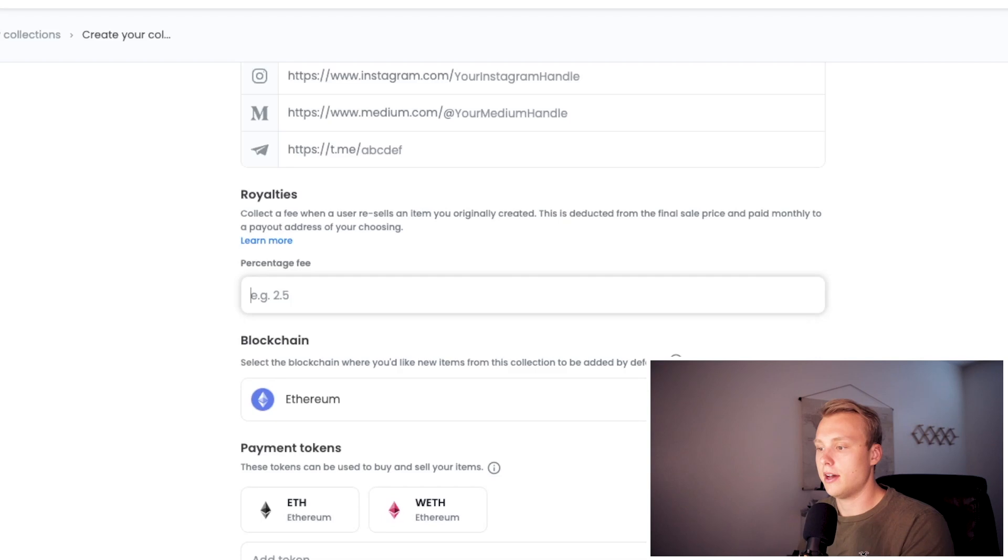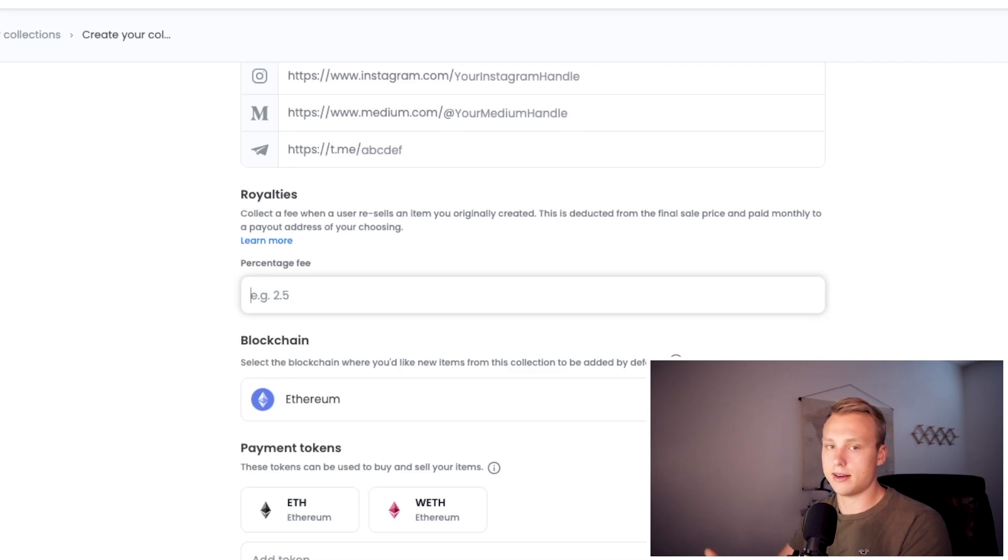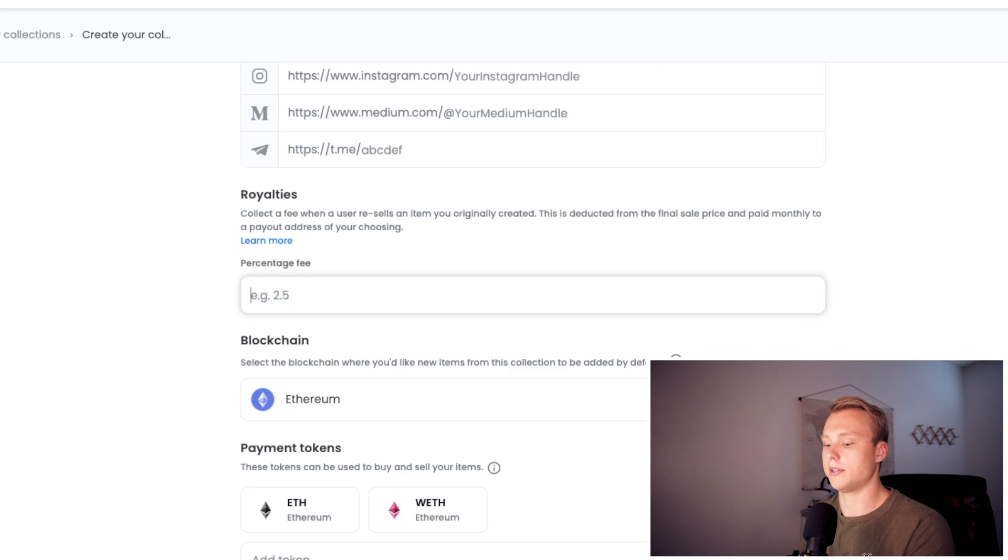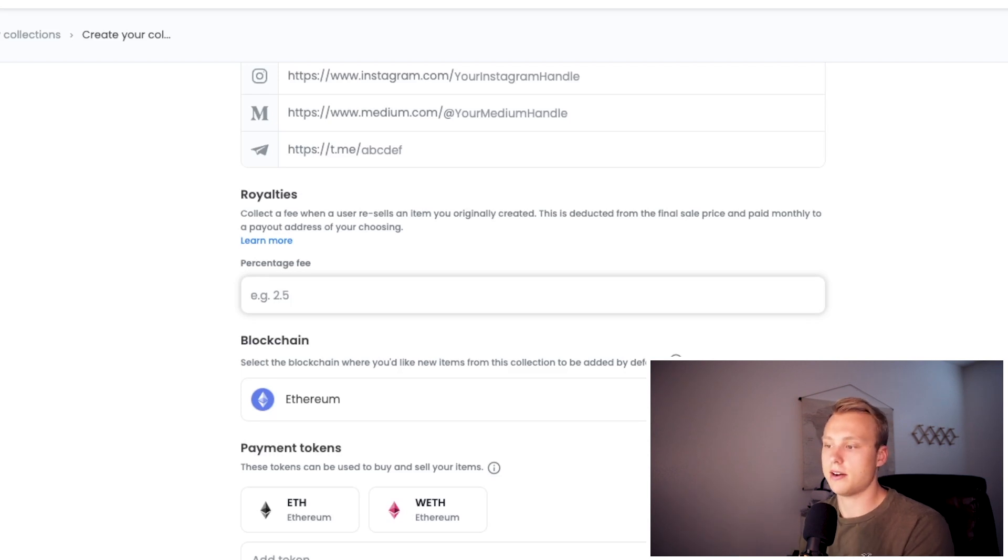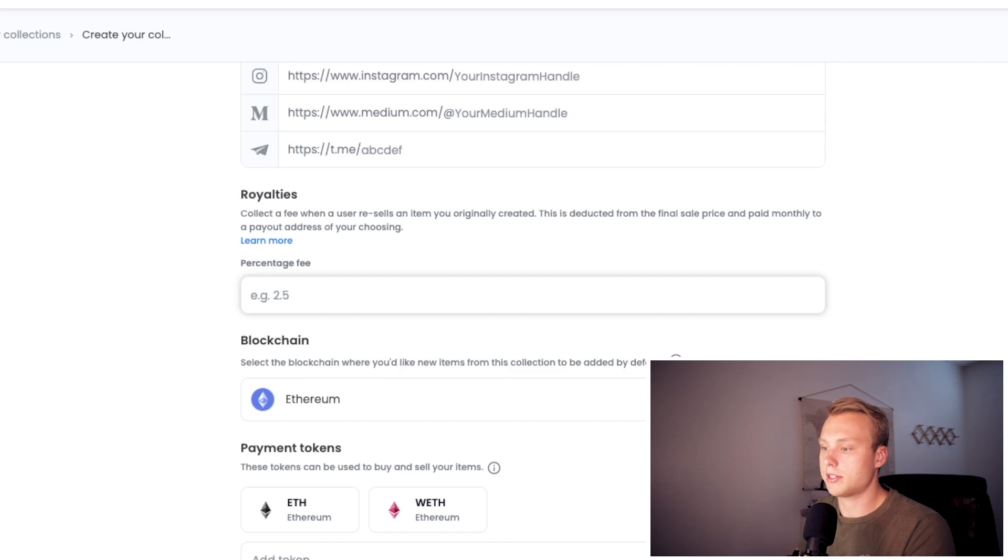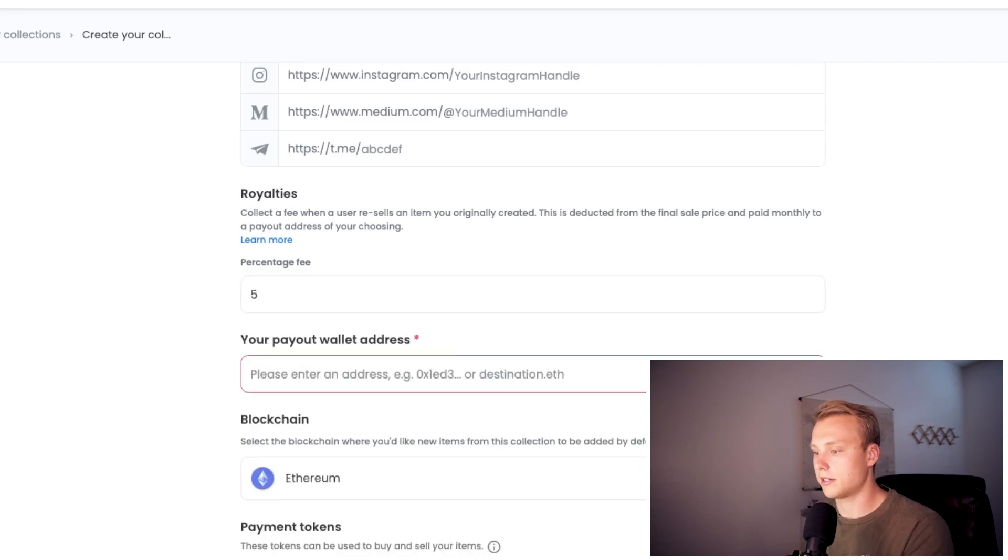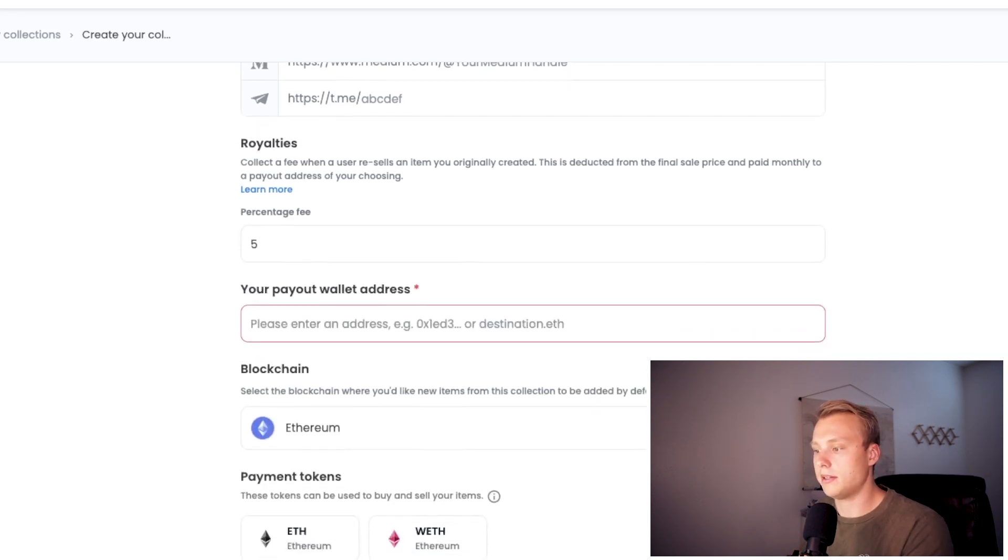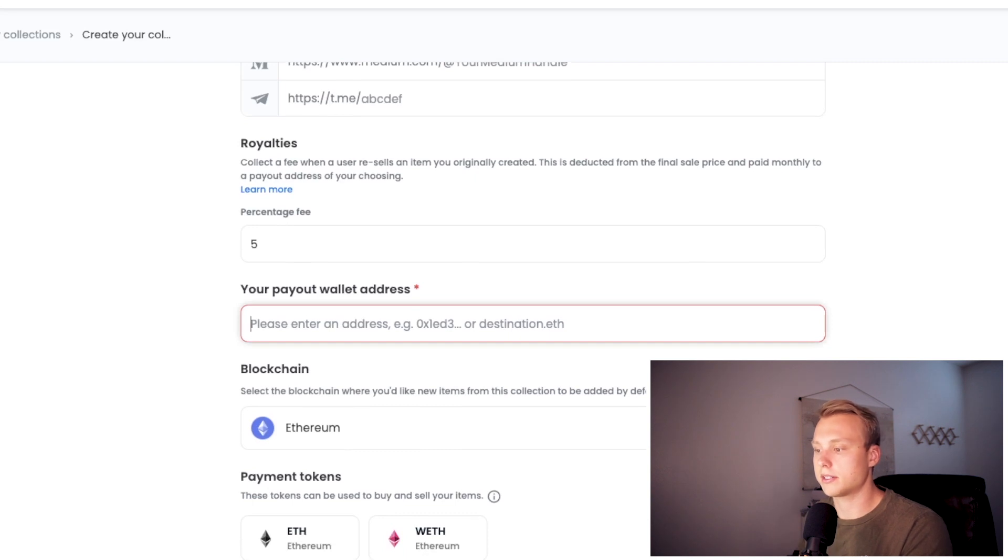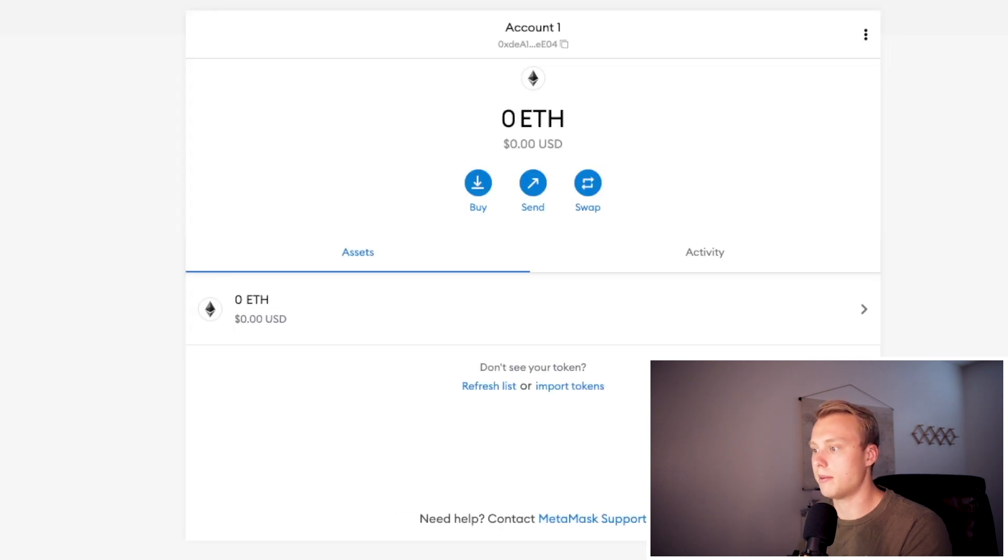Now one quick thing I wanted to mention that's huge for you is to make sure to set a royalty that you feel is fair. A lot of times people set at 2.5%, so that makes it an even 5% when you include the OpenSea fee. There is definitely higher royalties. I believe you can go up to 10%, but just make sure you enter in a royalty that you feel is good for your collection.